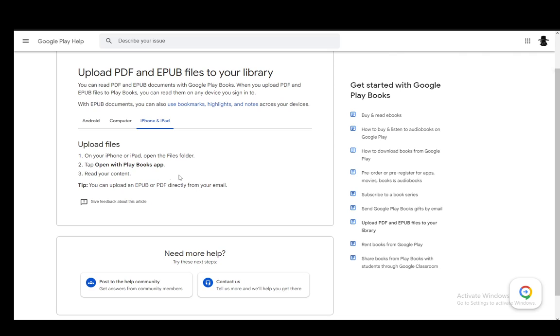For iPhone and iPad, you just go and open your files folder, tap open with Play Books app on your file of choice, and then read your content. And that is literally all there is to it. You can also upload it directly from your email, even on iPhone and iPad.